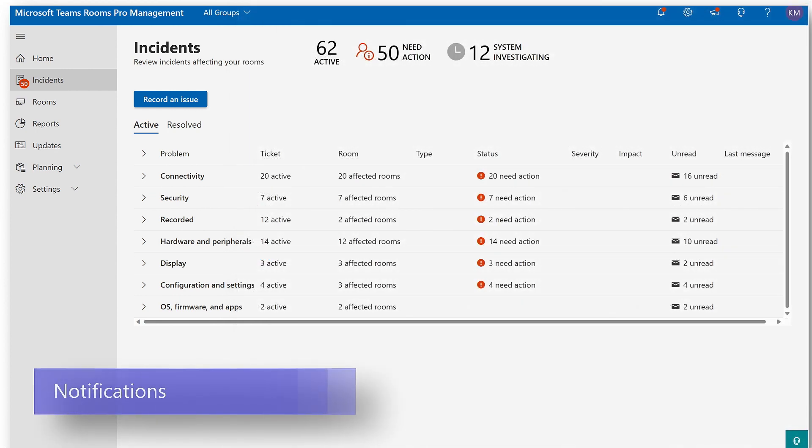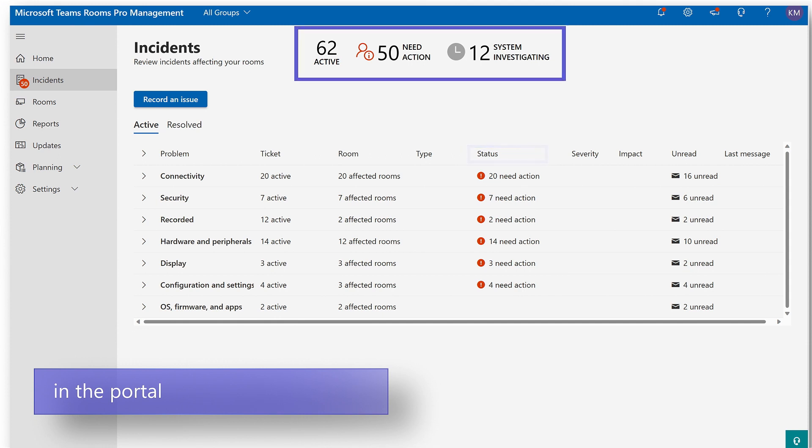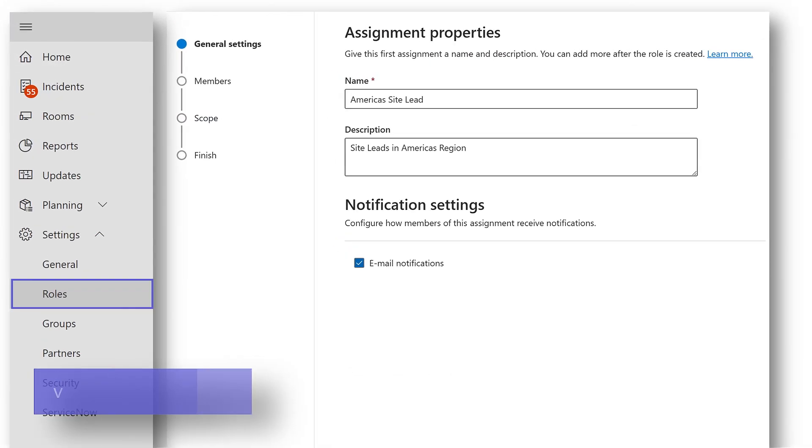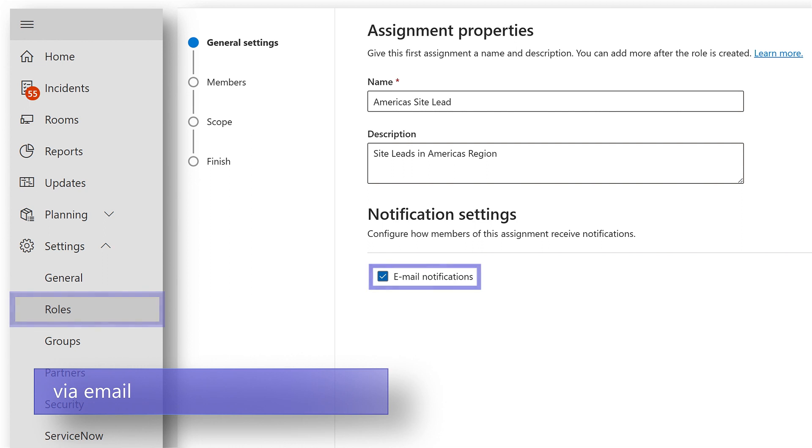There are three ways in which customers can define how they want to get alerts. The portal is one way. You will always see the current status of incidents in the Pro Management Portal at any time from the incidents dashboard. You may want email notifications which can be set up by role assignment. Members in that group will only receive emails for the rooms for which they have been scoped.